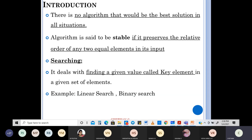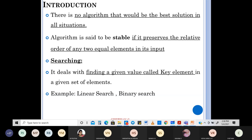What is searching? Searching is looking for a key element in a given set of elements — finding a given value called the key element in a given set of elements. Examples are linear search and binary search, among many others.